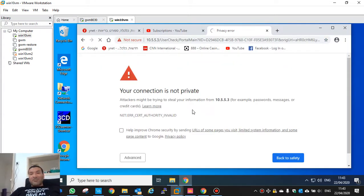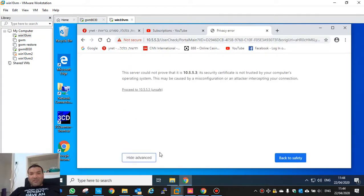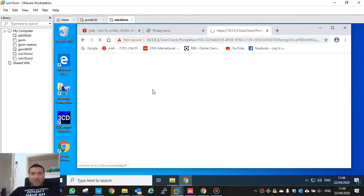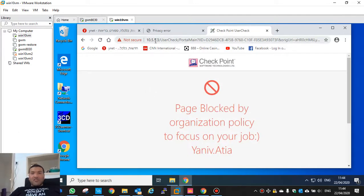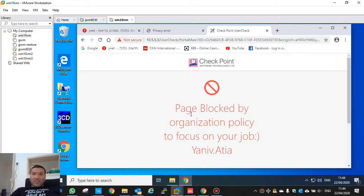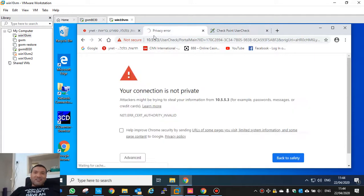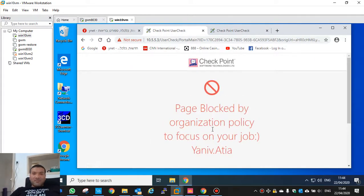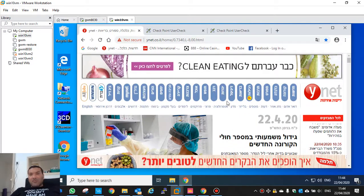Your connection is not private - we need to install this certificate so the user will not get an error message for a not-secure page. It should say blocked by organization policy to focus on your job. That's it - the same thing here. The other sites are working.